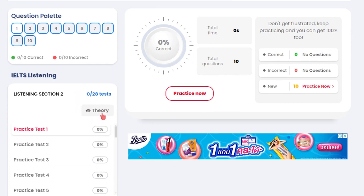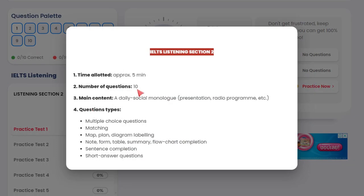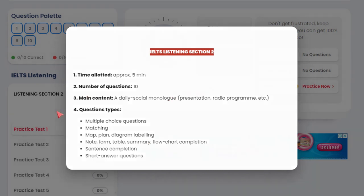Here, you can actually — in any other section or skill — press 'theory' and a pop-up will appear. It gives you all the details: time allotted five minutes, number of questions ten, what's the content, and what kind of questions there will be — multiple choice, matching, and so on.